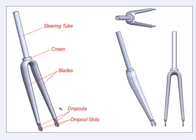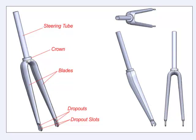This is part one of the video for making our custom bicycle fork. The fork consists of two blades that have dropouts attached with slots in the dropouts. The blades are attached at the top at the crown, and growing out of the crown is the steering tube.